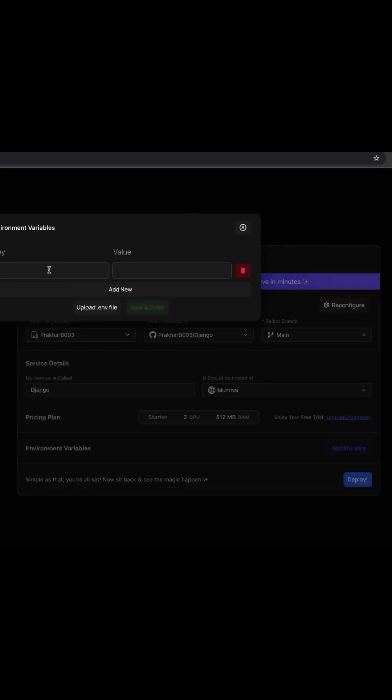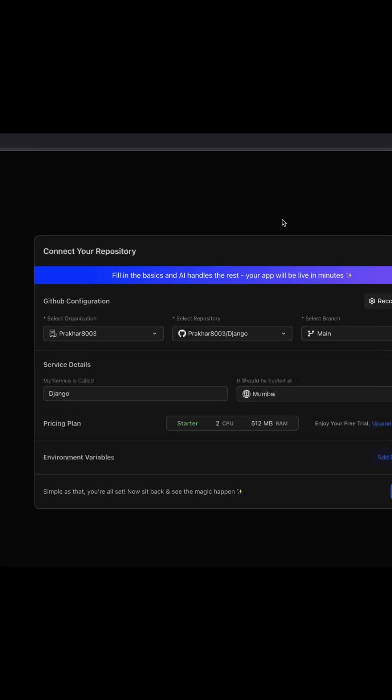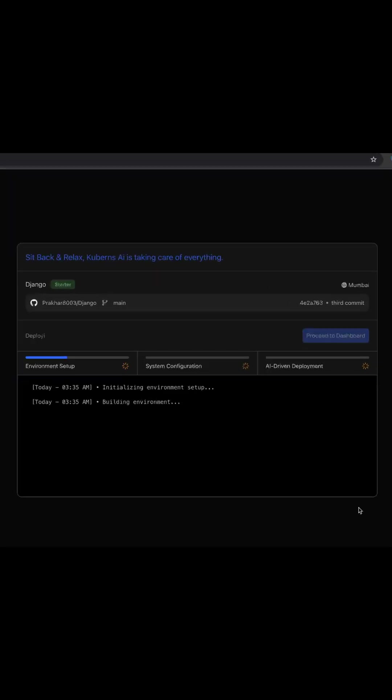You can also add environment variables here, either type them in as key value pairs or simply upload your .env file. Once you are done with all this, click deploy and your deployment has been started.